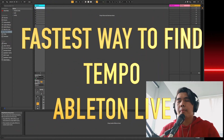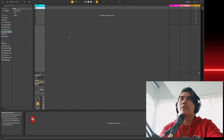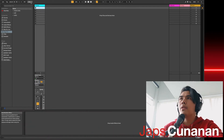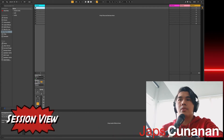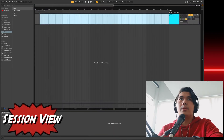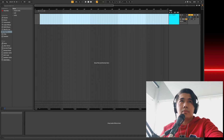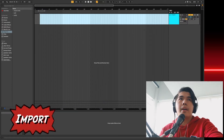Fastest way to find the tempo of any song in Ableton Live. So you open up Live, you go to Session View, and you import the file.